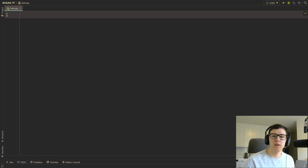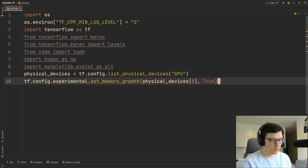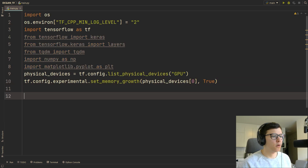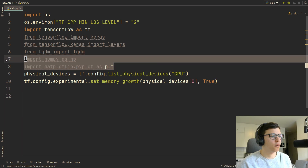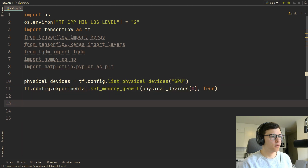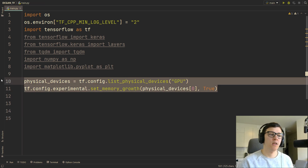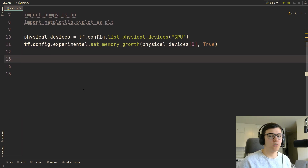I'm just going to copy-paste in the imports that we're going to use. We might not even need all of them, but those are the imports. We'll also set a memory growth so that we can avoid GPU memory errors.